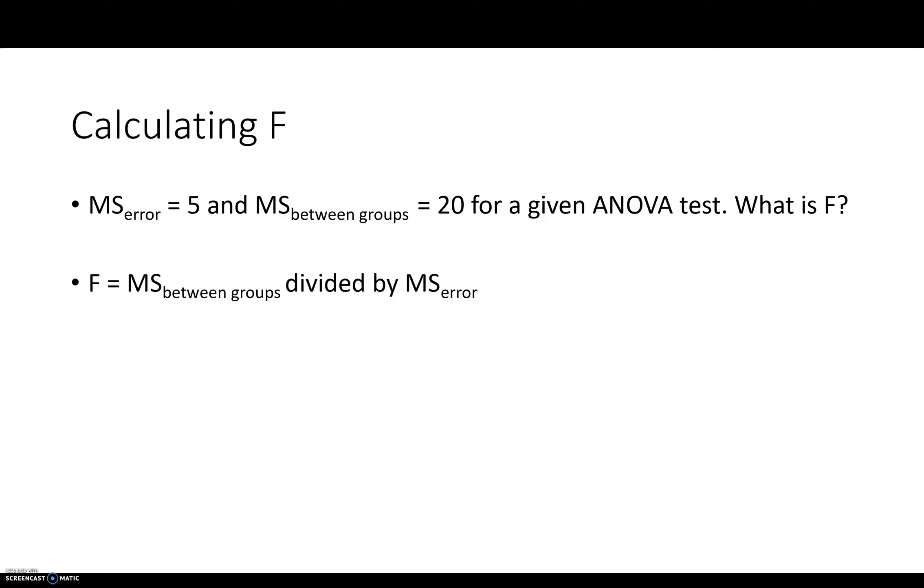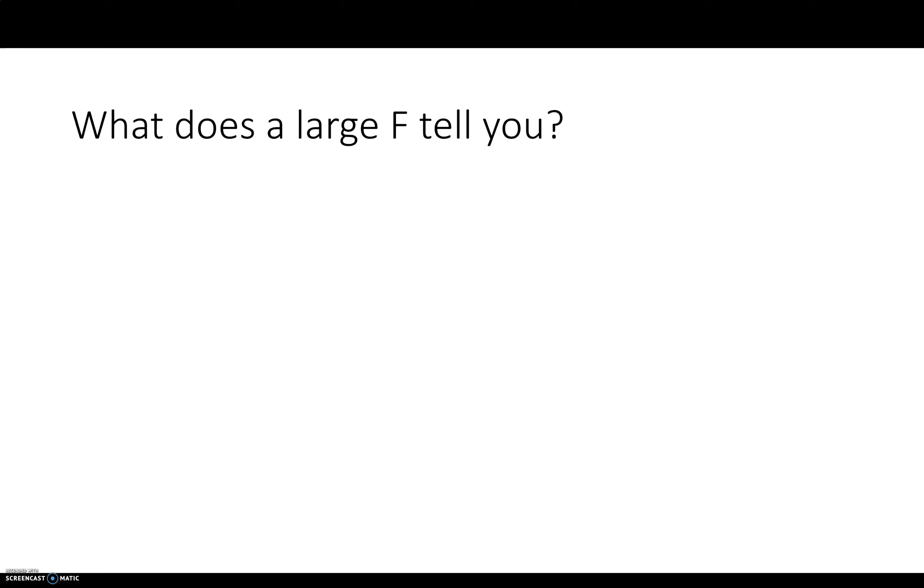Between groups on top divided by MS error at the bottom, 20 divided by 5. So F would be 4. And just to conclude, what does this tell us if we have a large F statistic?